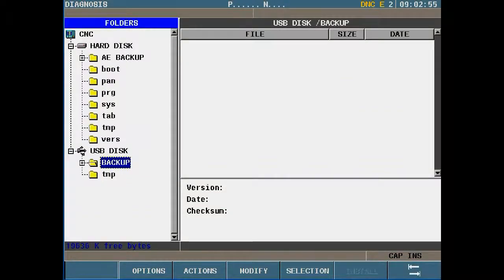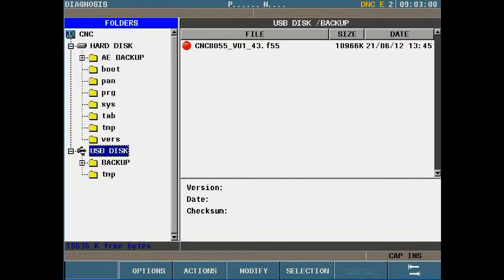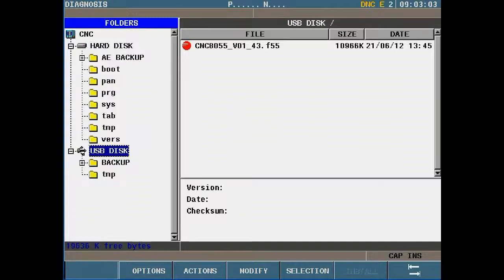Navigate to the folder where you have your new software version. In my case it's under the USB stick. You will now notice that on the right hand side of the screen software version 1.43.